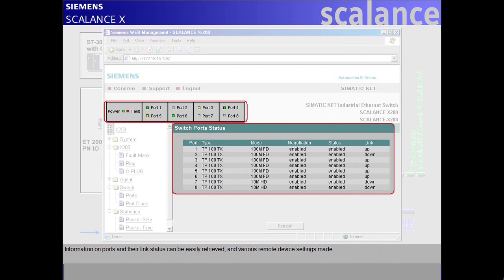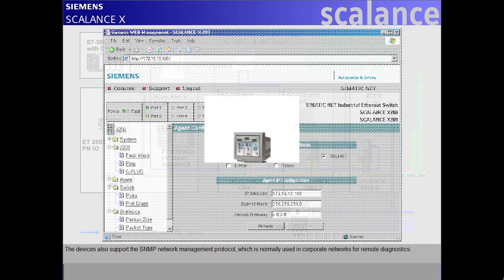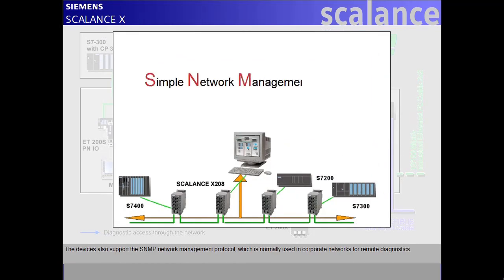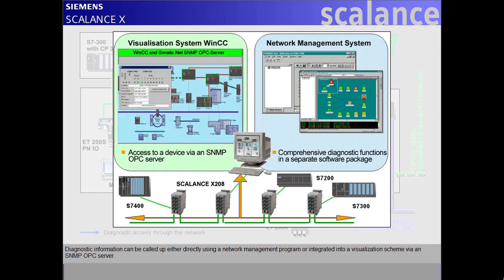Information on ports and their link status can be easily retrieved and various remote device settings made. The devices also support the SNMP network management protocol, which is normally used in corporate networks for remote diagnostics. Diagnostic information can be called up either directly using a network management program or integrated into a visualization scheme via an SNMP OPC server.